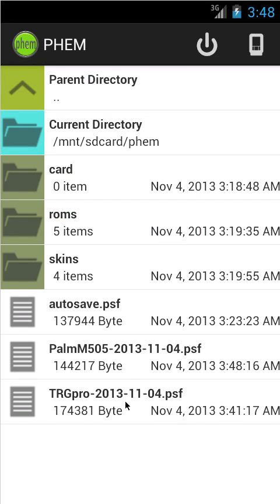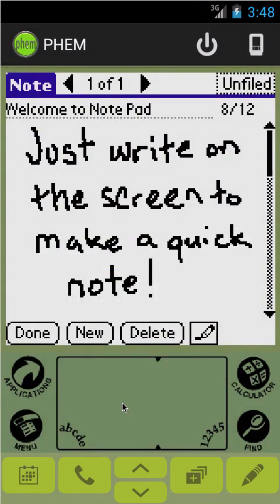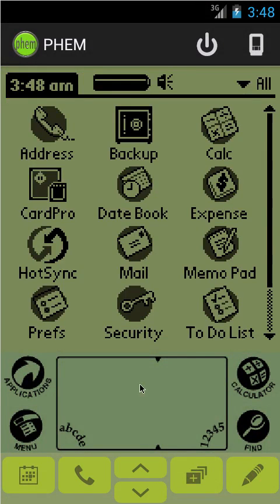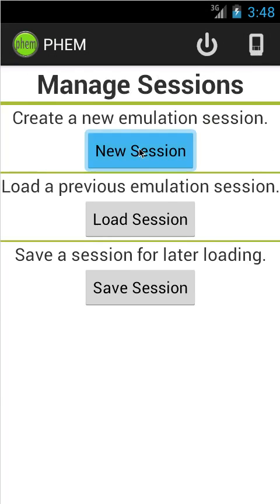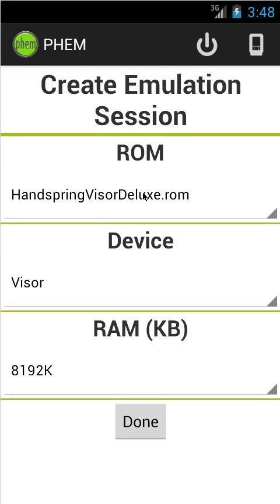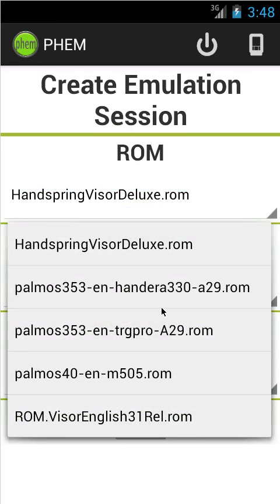You can also load previous sessions. For example, I have a TRG Pro session here which I'm loading up — and there we go. And of course you can create a new one. Let's do that — we'll do the Visor for now. That's one of the first ROMs that comes up.